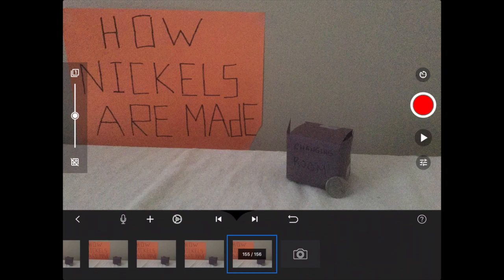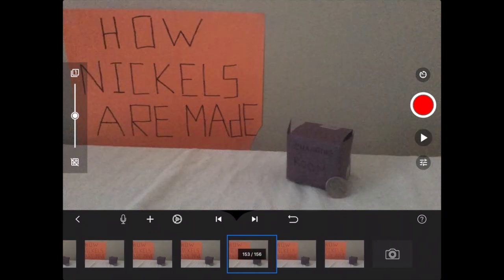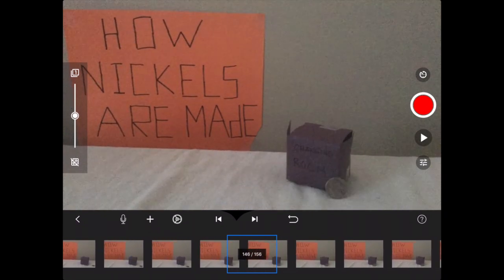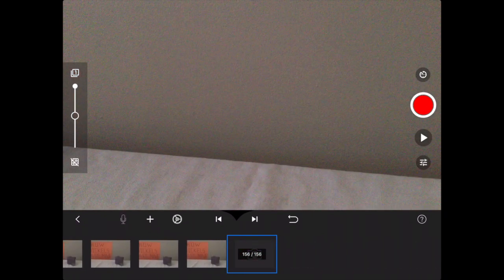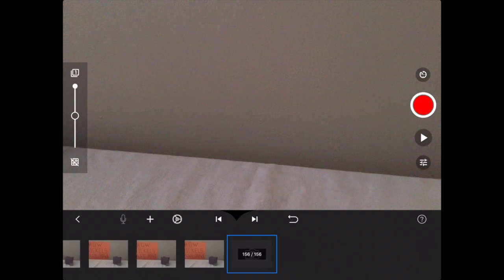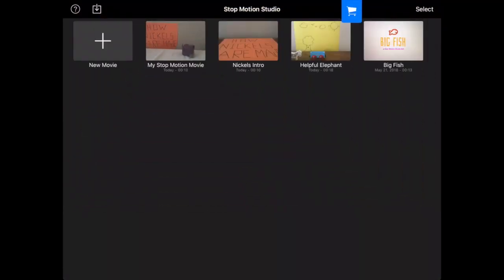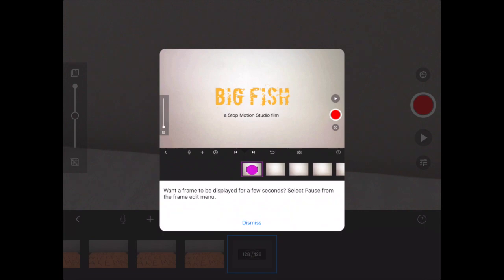Alright, so I just finished up my movie and you can see here, I just got to 156 photos. That was for the main part of the movie and then my sign making I kept as a different one.